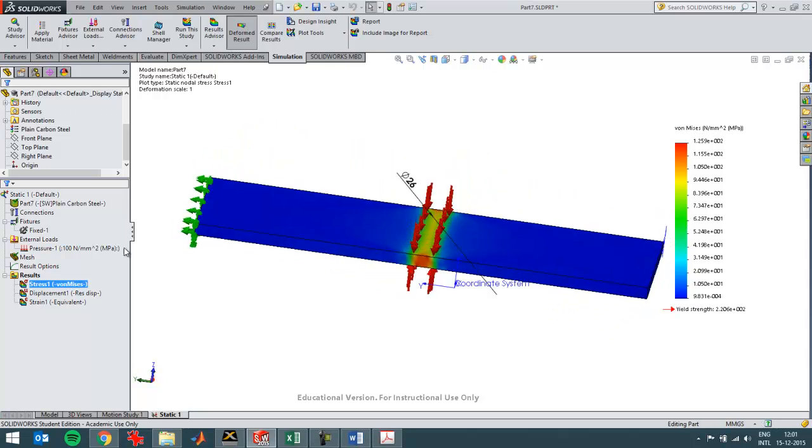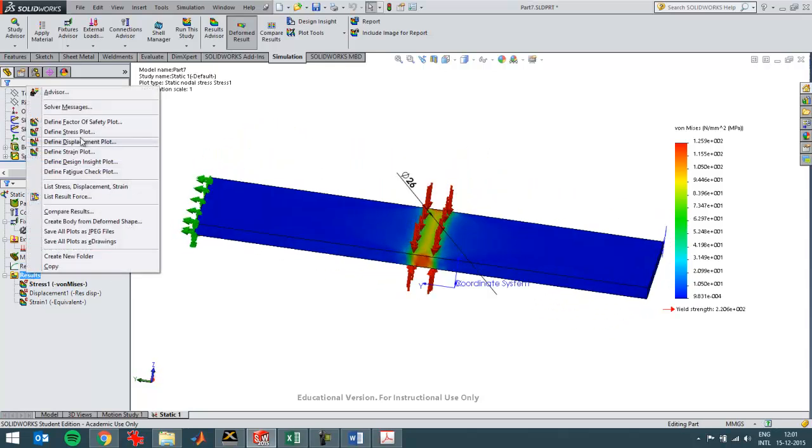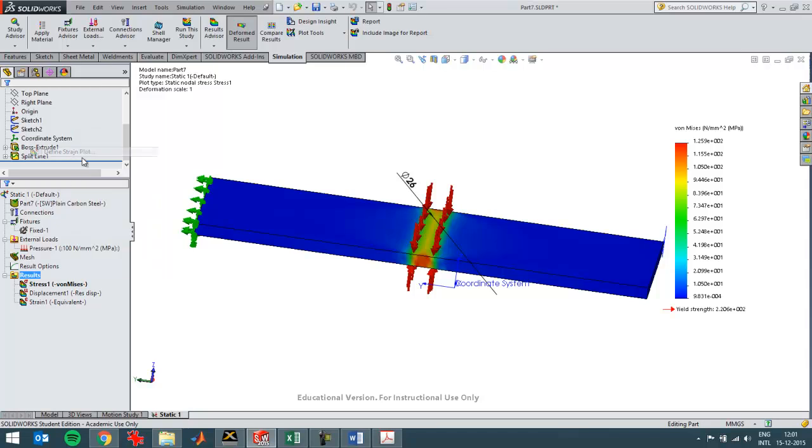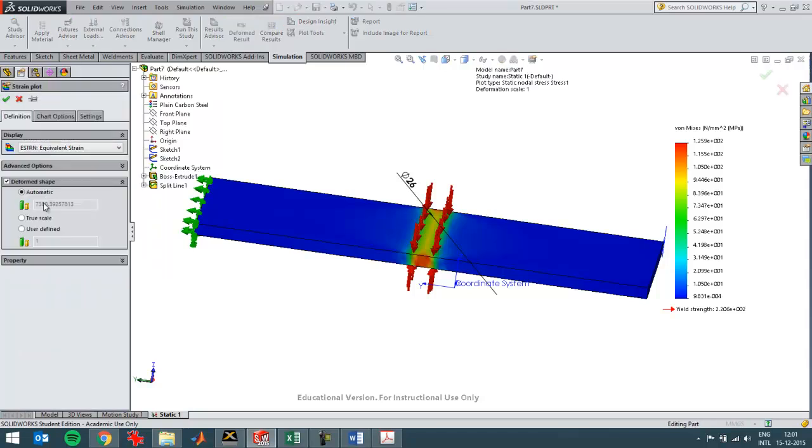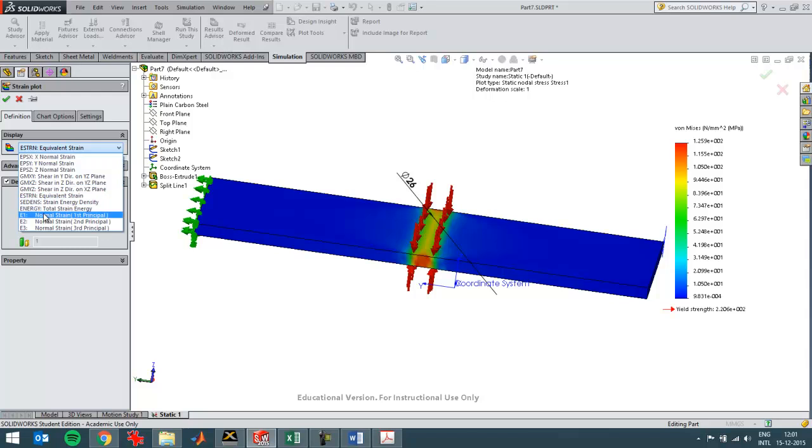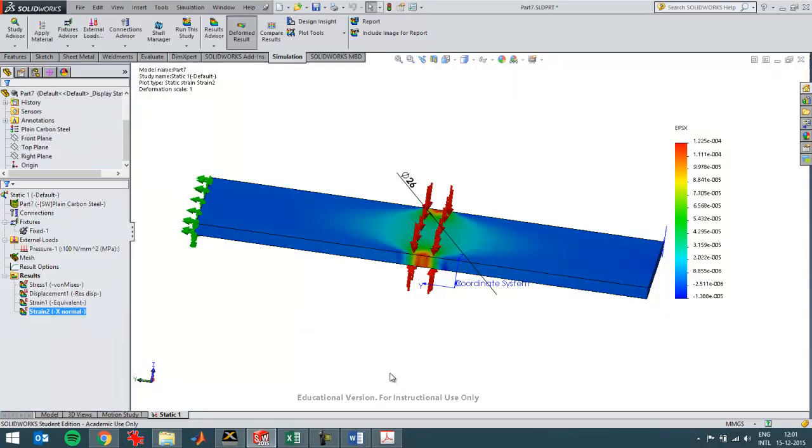So now I'm going to create a strain plot in the X direction. X direction like that.